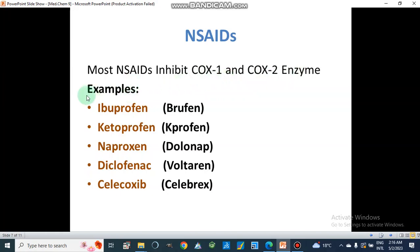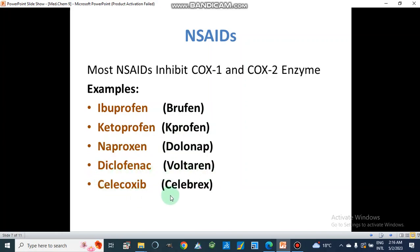Examples of NSAIDs include ibuprofen (brand name Brufen), ketoprofen (in Caprofen), naproxen (in Dolonep), diclofenac (Voltaren), and celecoxib (brand name Celebrex). These are the major examples of NSAIDs.